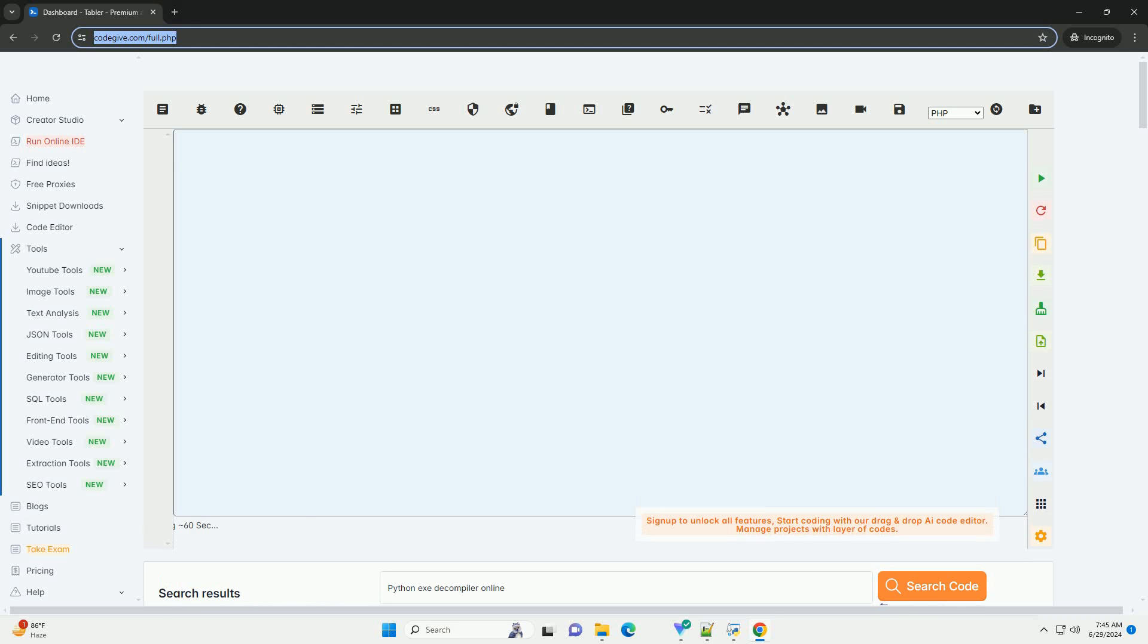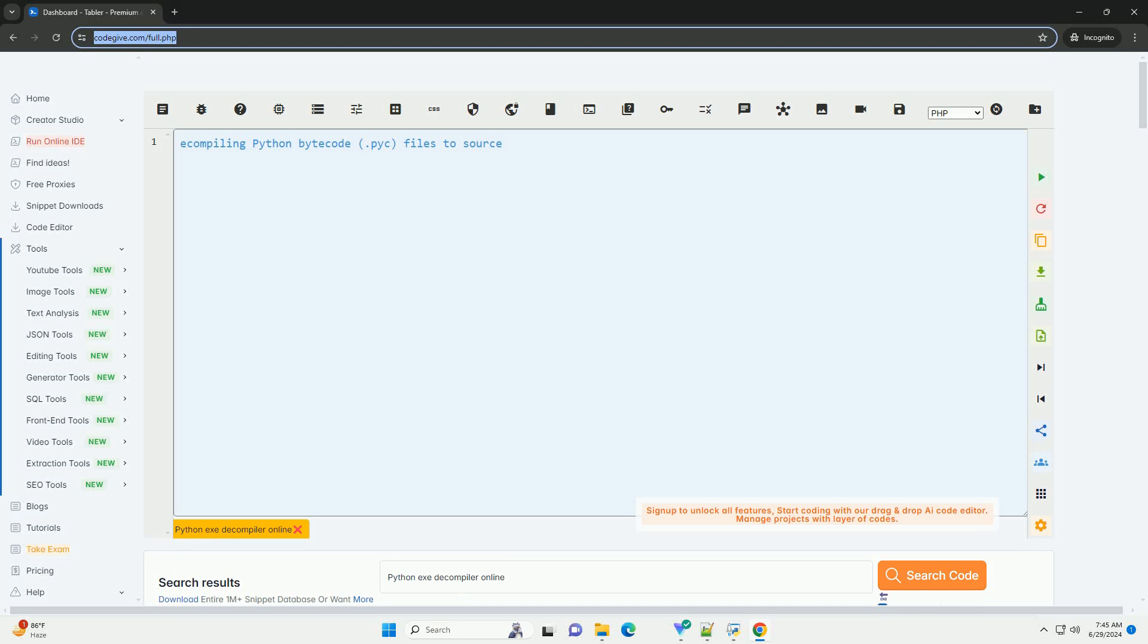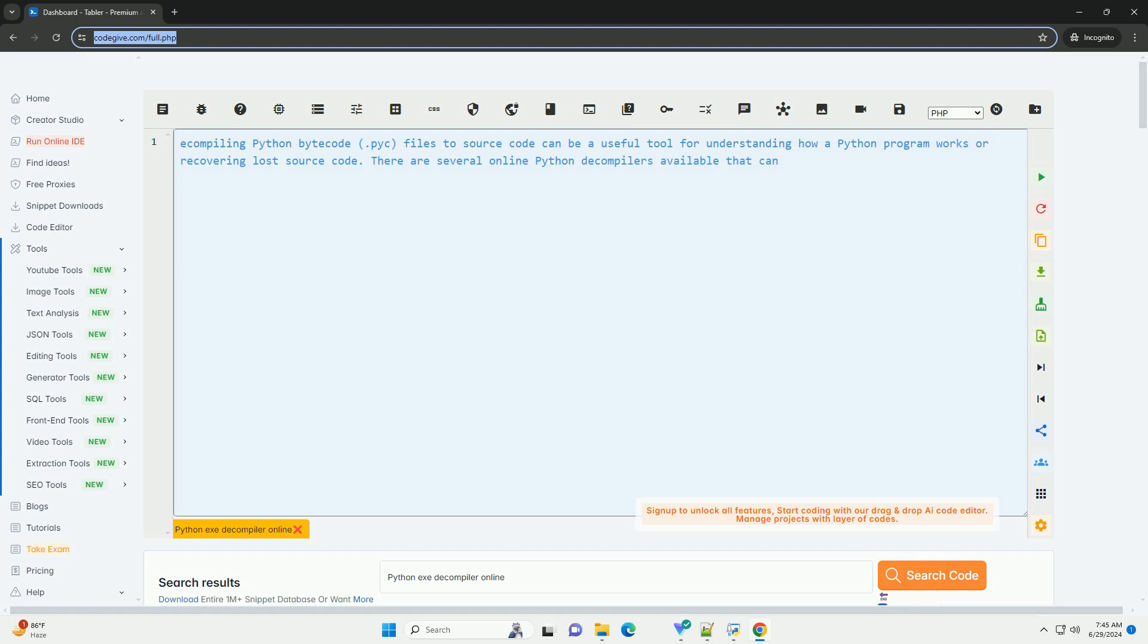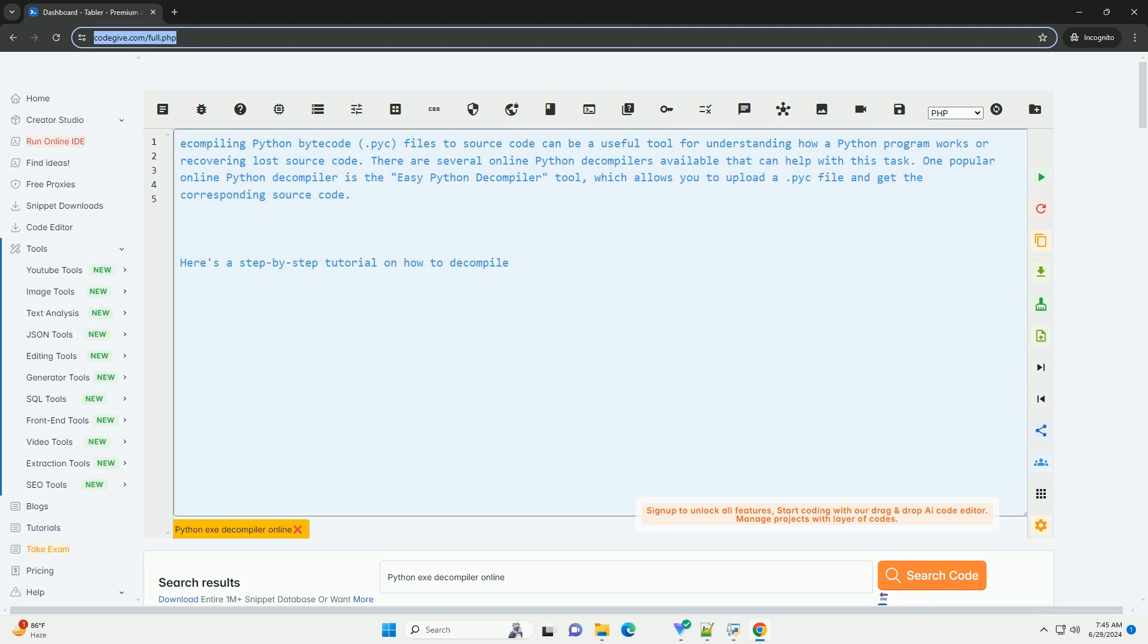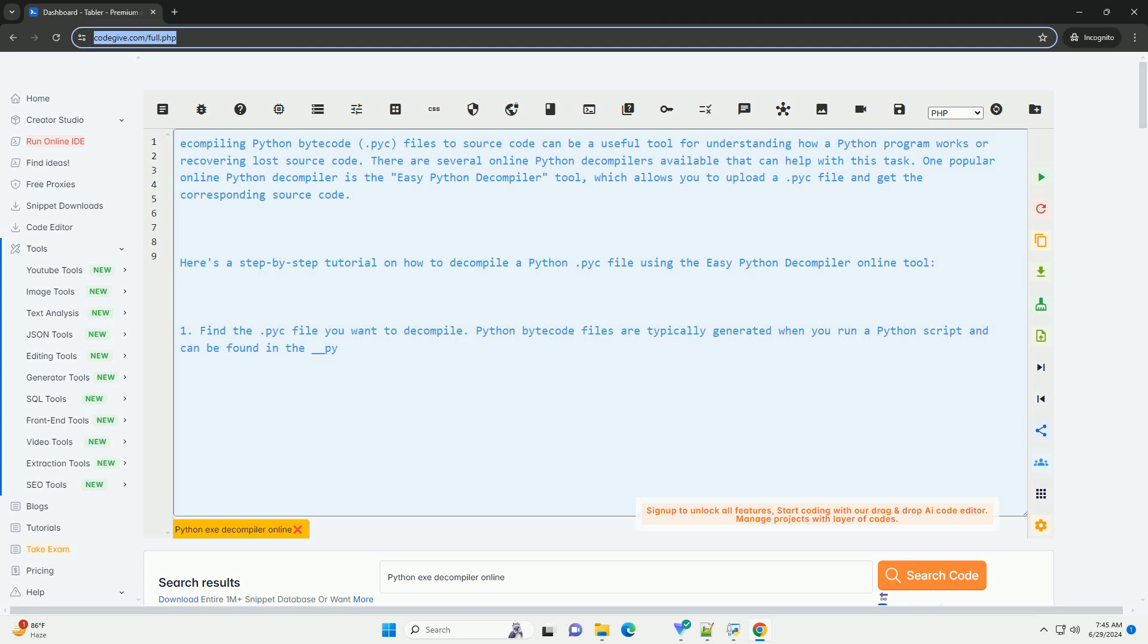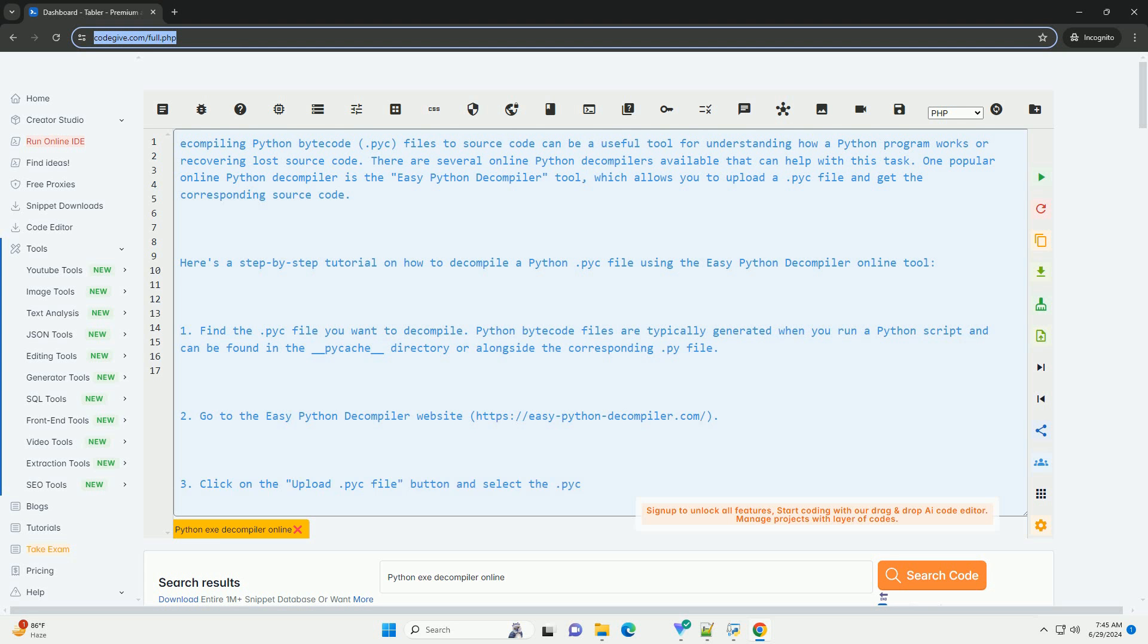Download this code and get free GPT-40 from CodeGive.com, link in the description below. Decompiling Python Bytecode, .pyc files to source code can be a useful tool for understanding how a Python program works or recovering lost source code.